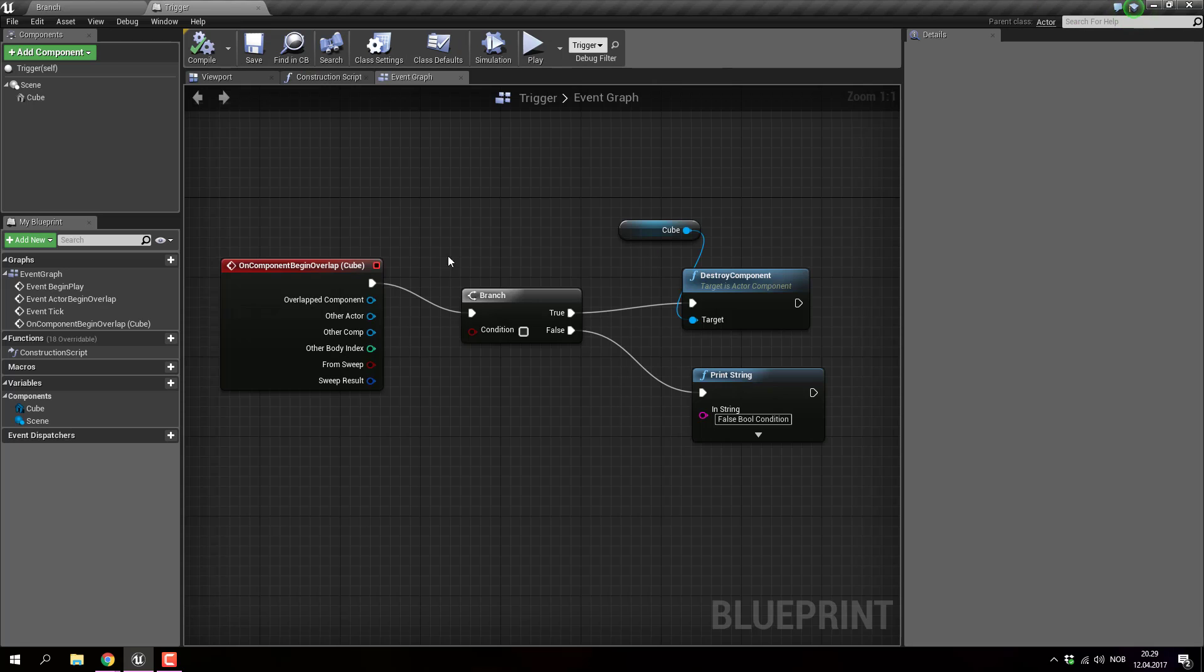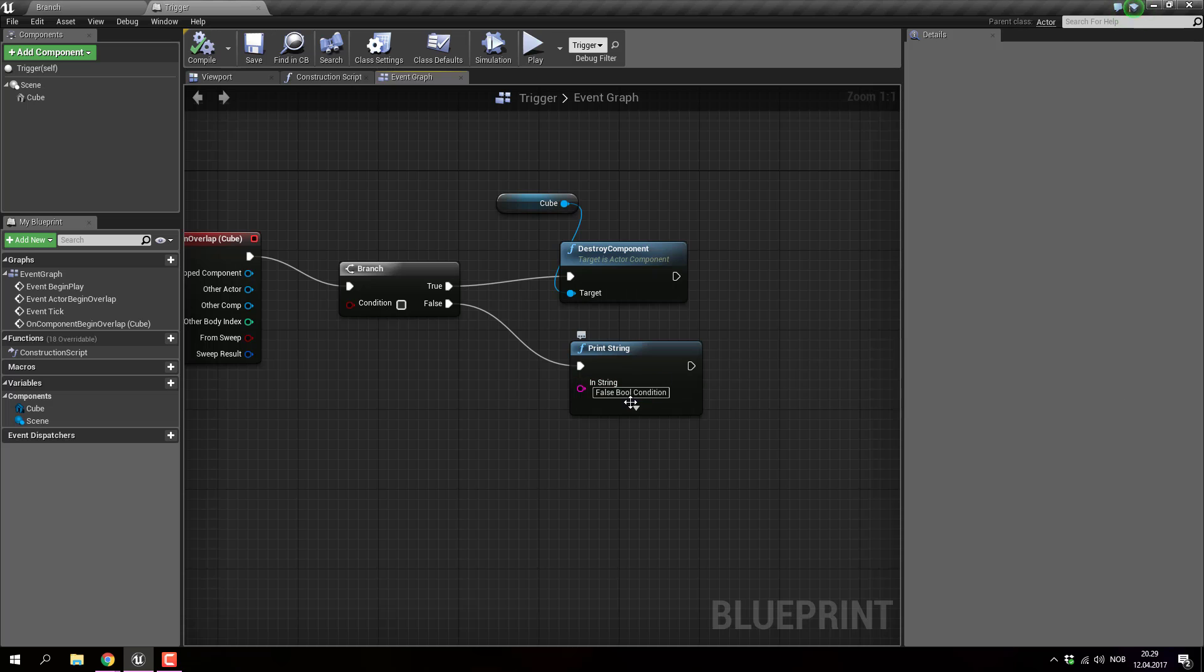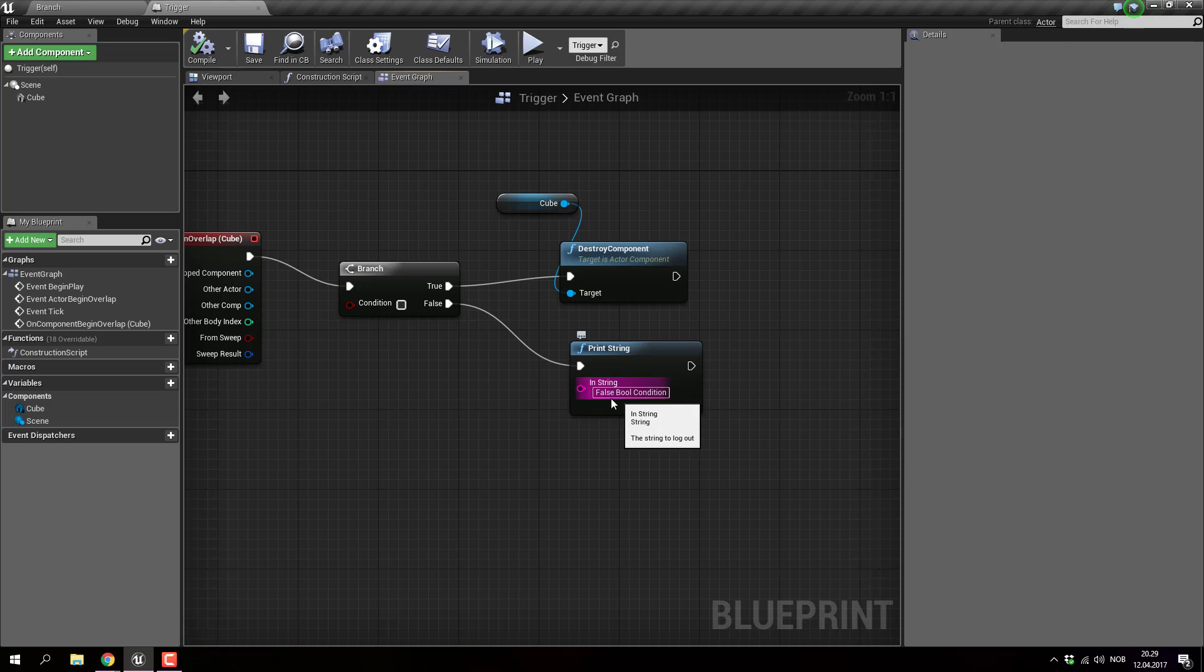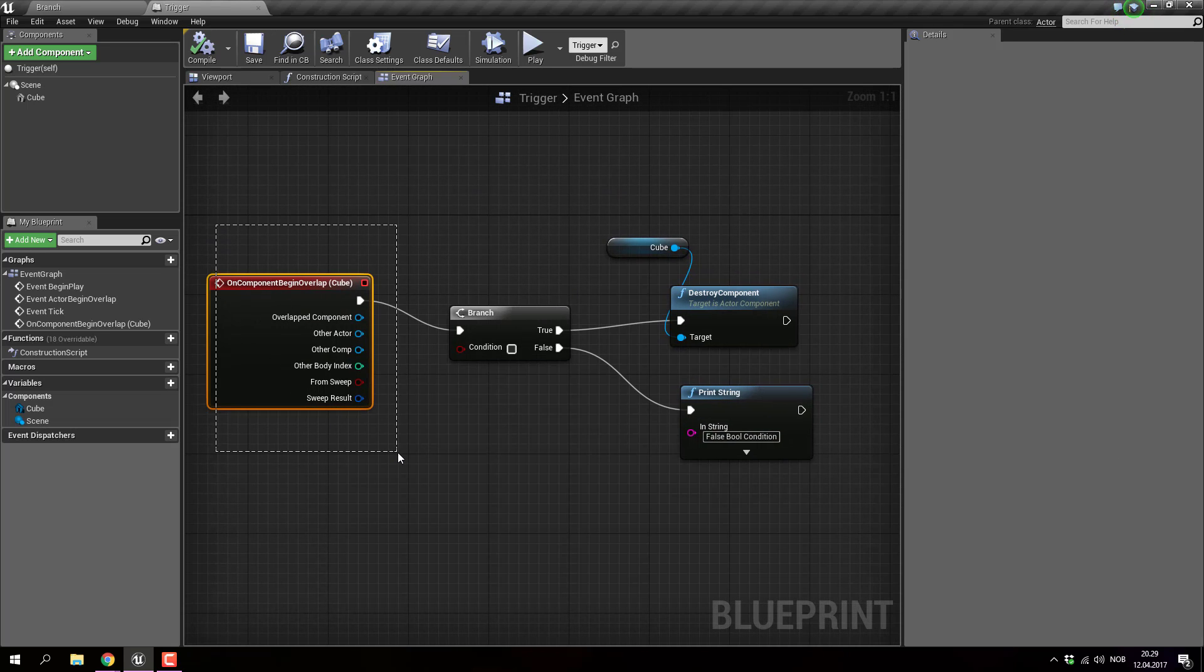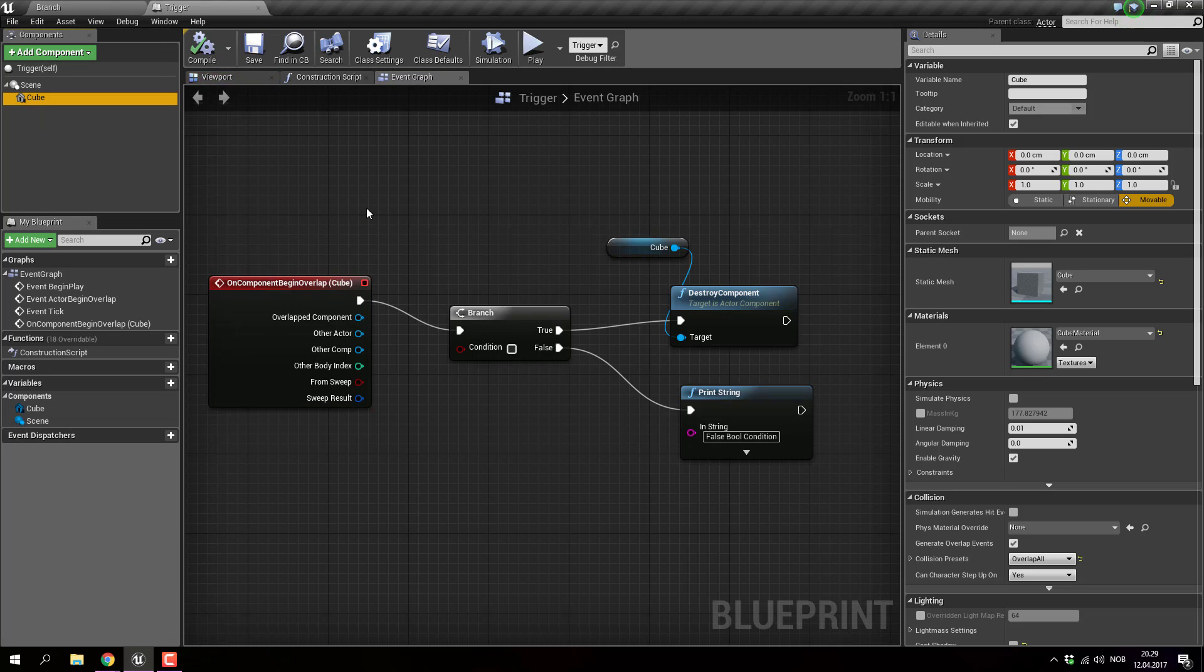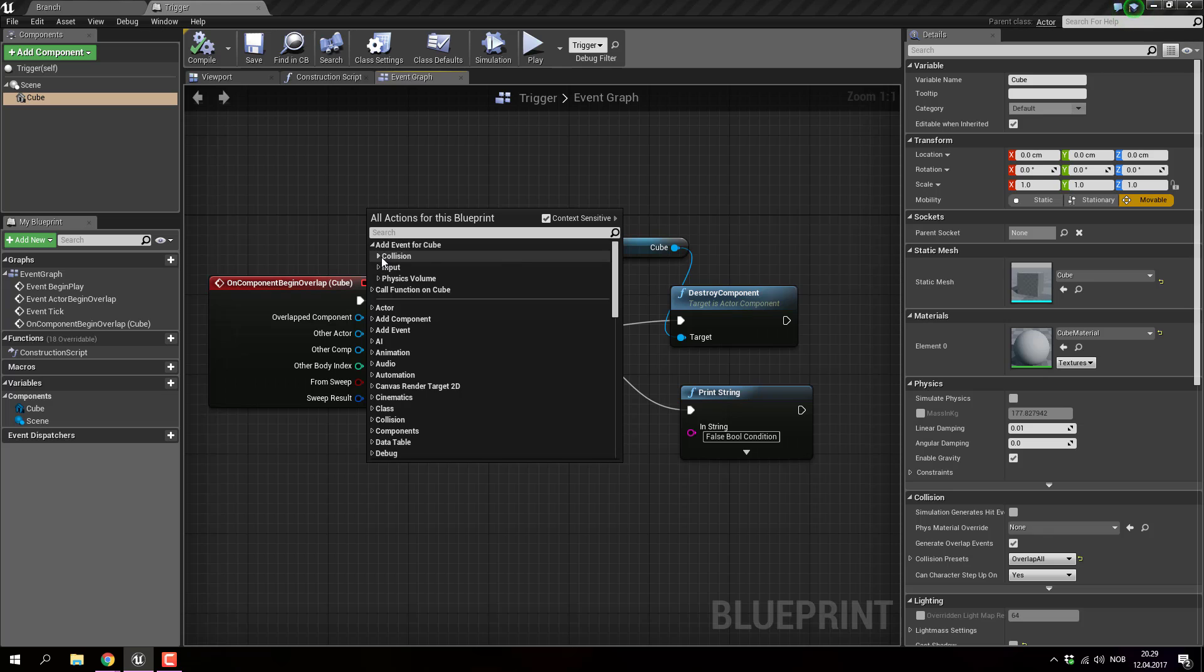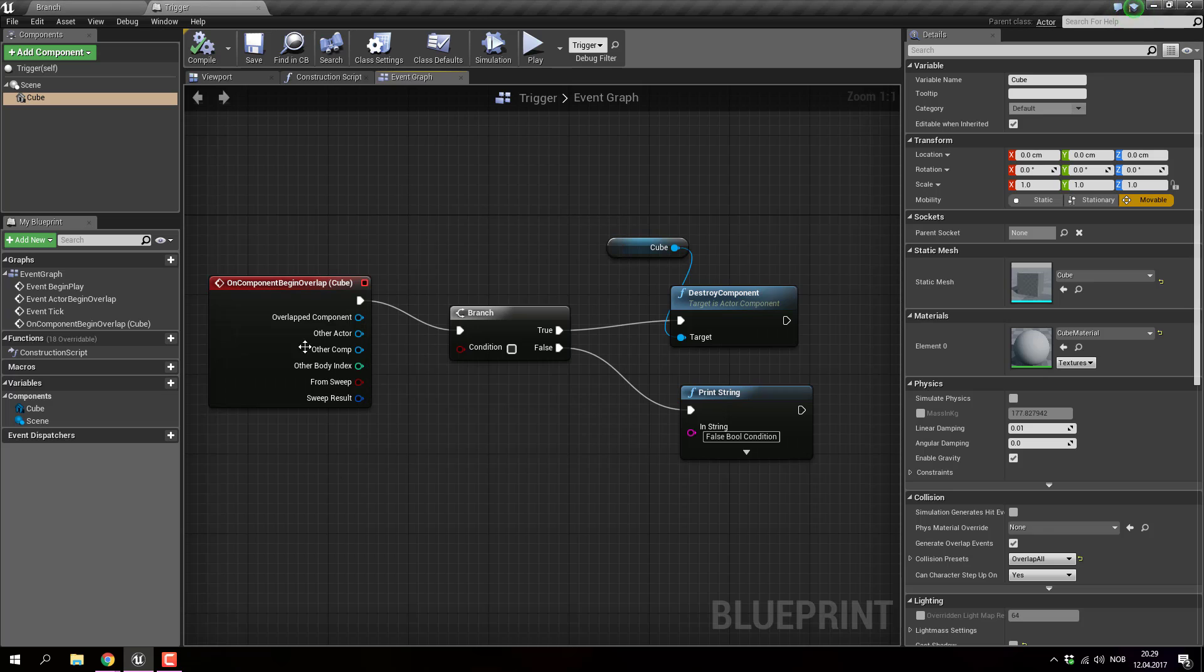What's happening is I have a print string saying false boolean condition. On component begin overlap, I click cube and I do an add event collision, and that's how I did the add on component begin overlap. So every time I'm entering the cube,